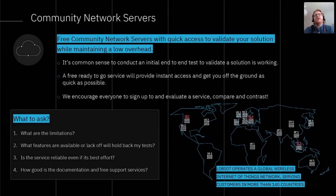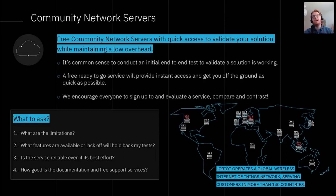When starting a new project or a small proof of concept, it's common sense to conduct initial end-to-end tests to validate that the solution is working and assess the capability and complexity of configuring the various components. At that stage, validating the technology while keeping a low overhead is typically your primary concern, and it's perfectly pragmatic to connect your solution on a free, low-cost LoRaWAN network server. A ready-to-go service provides instant access and can get you off the ground as quickly as possible. Lauriot enables this through 13 worldwide public servers — anyone can create a free account and start connecting devices and gateways.